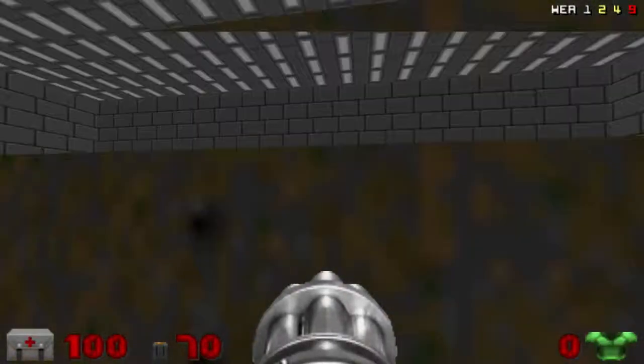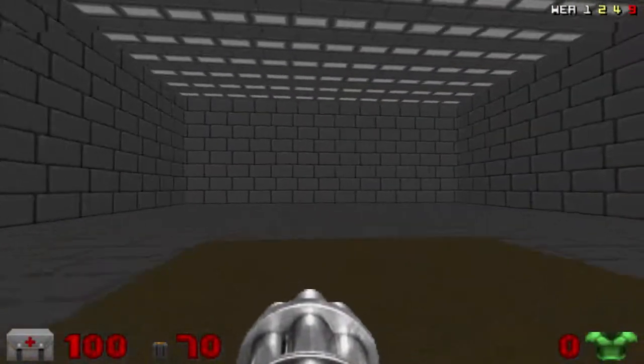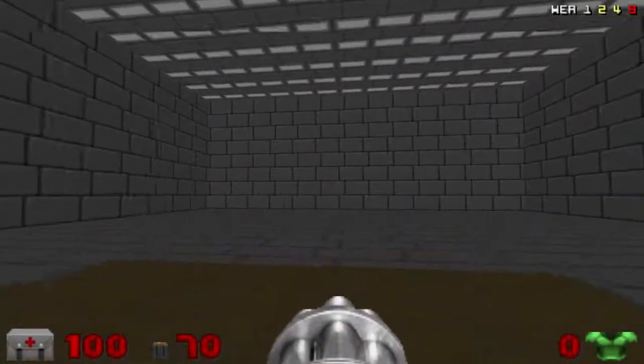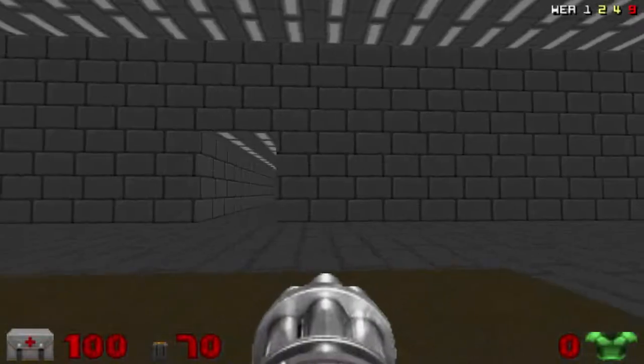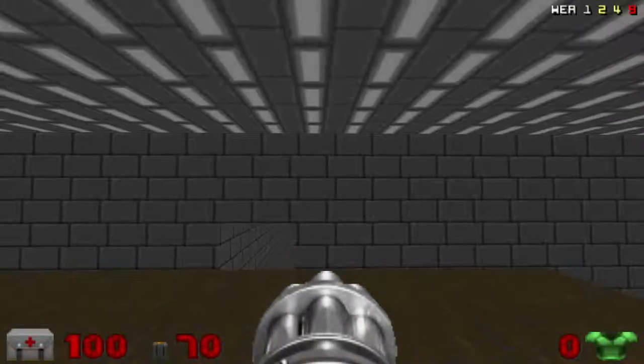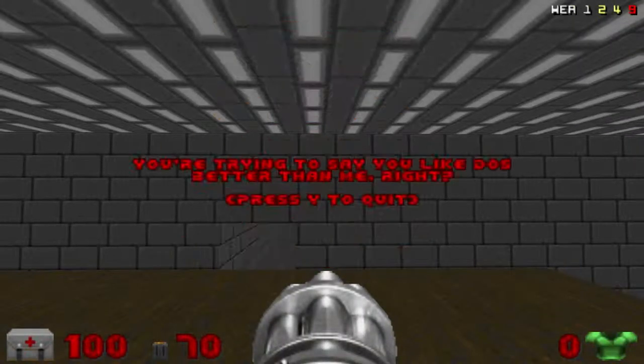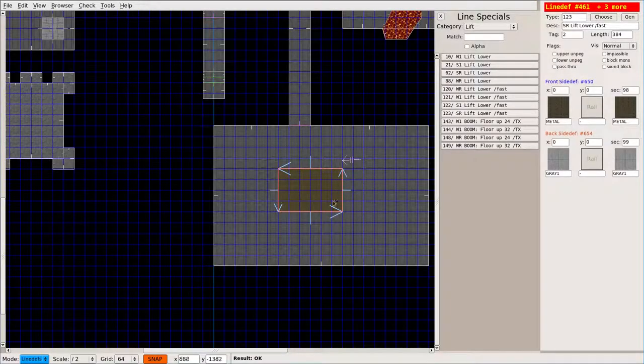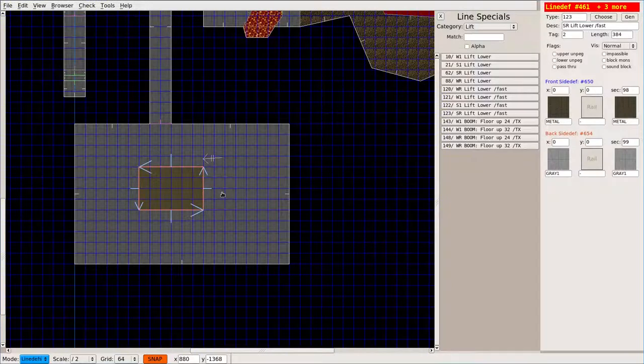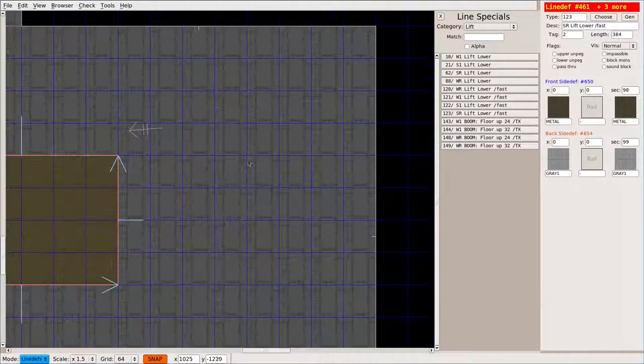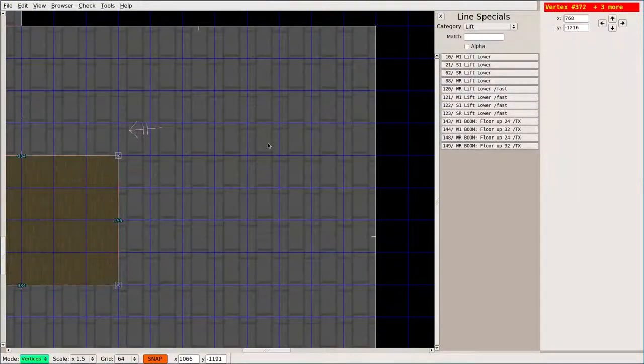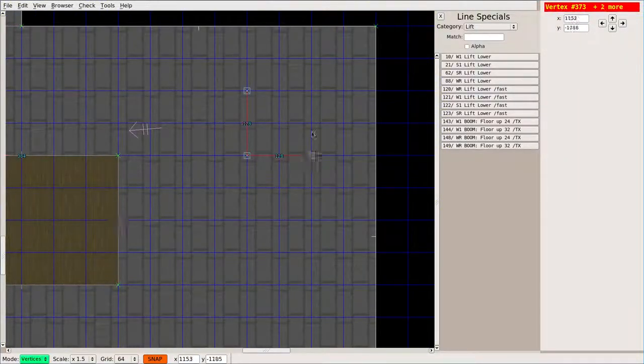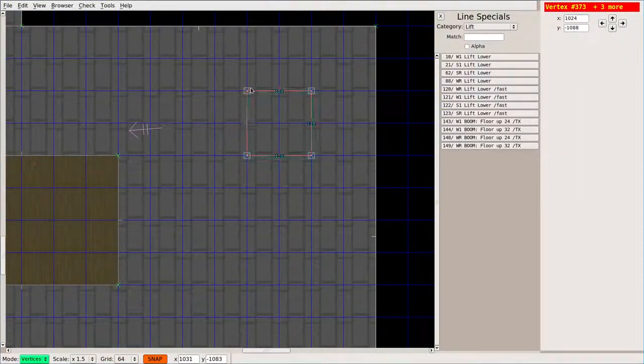So, that's the basics of lifts, but you have other options, such as lowering floors. So, let's say, I'm going to create another little sector here.